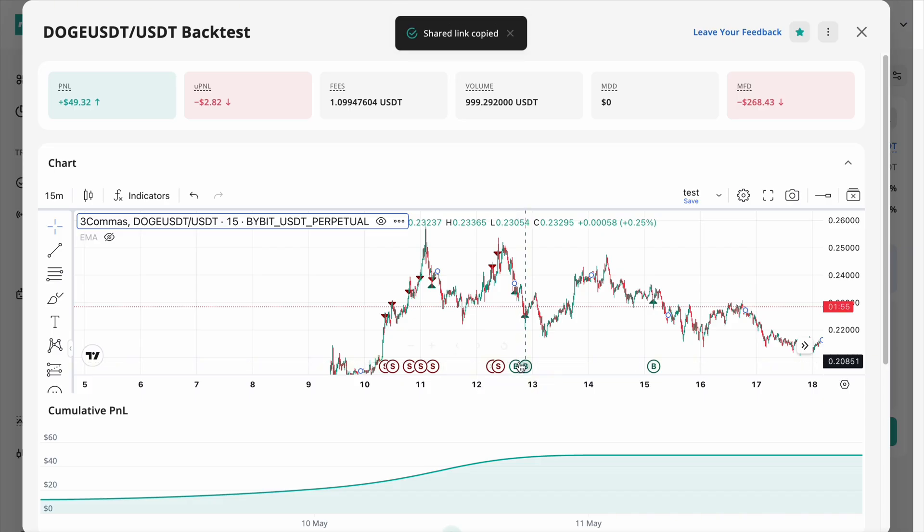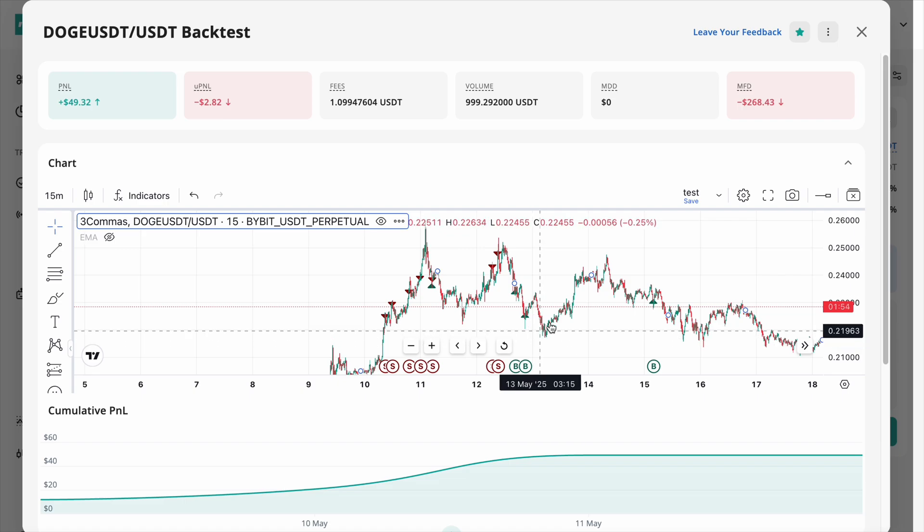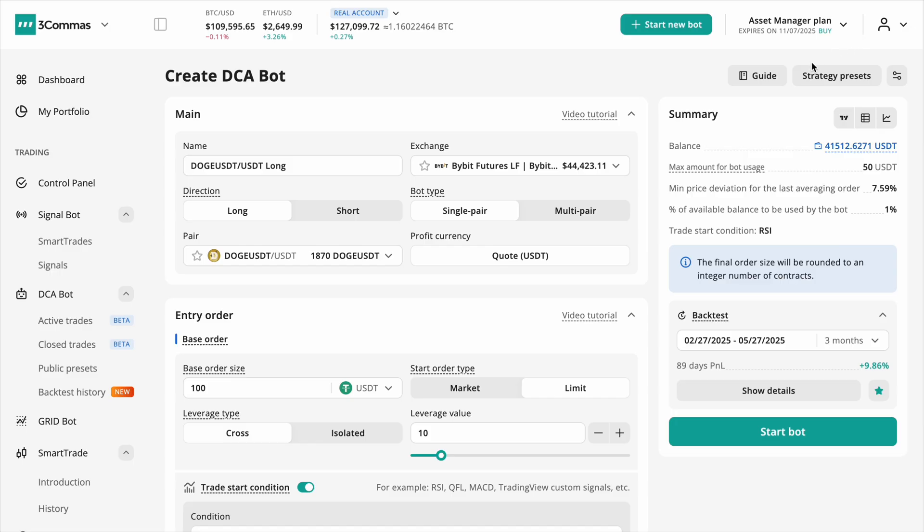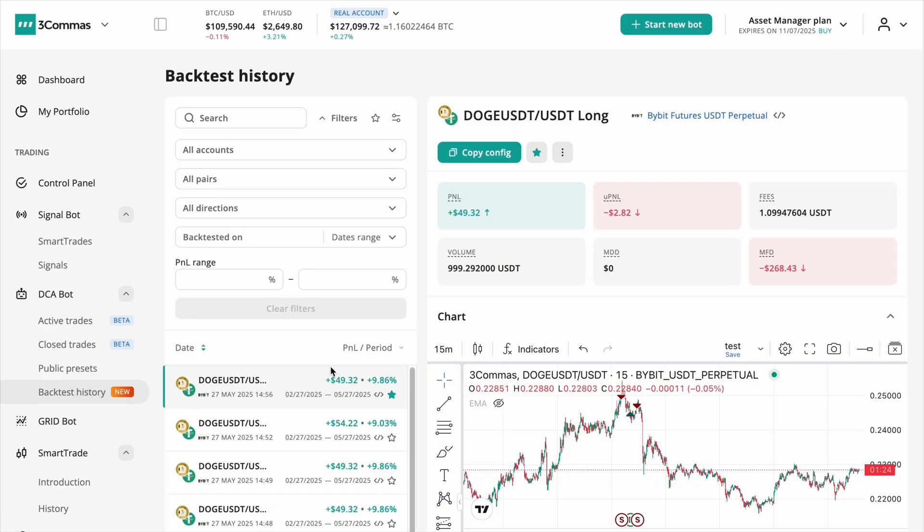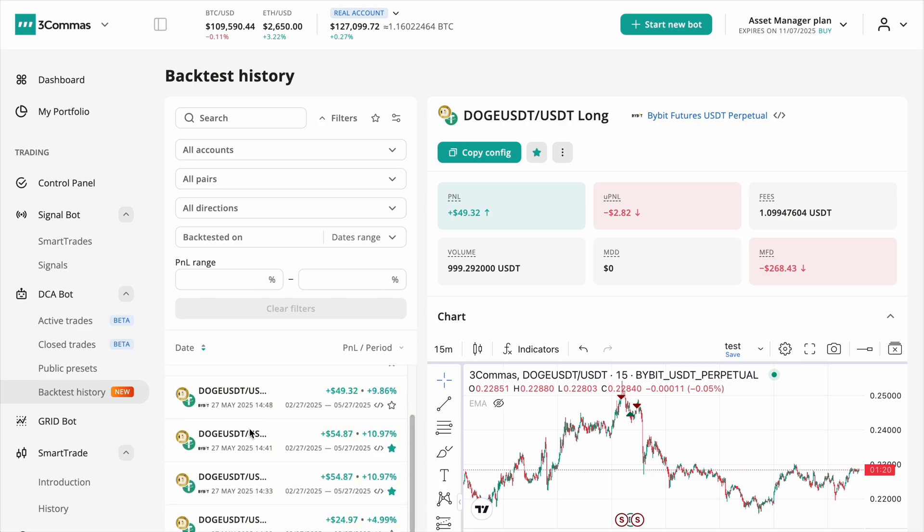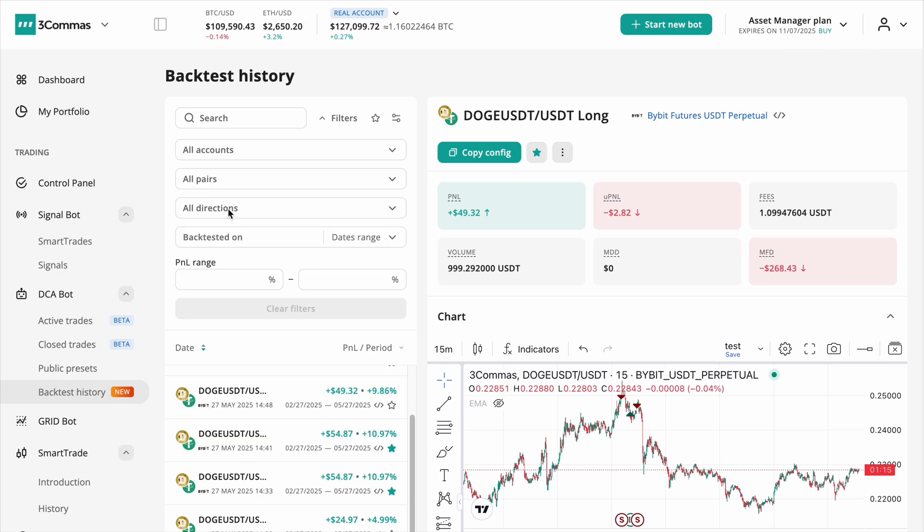Want to revisit past tests? Head to the Backtest History section in the left menu. Here you'll see up to 100 saved backtests. Use filters to sort by strategy, account, trading pair, direction or performance metrics.